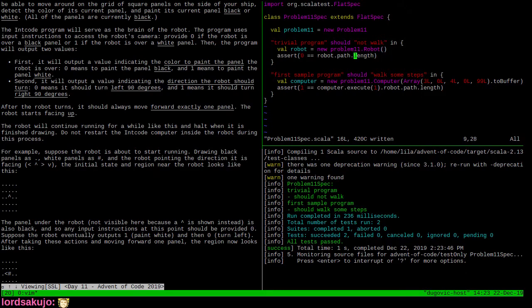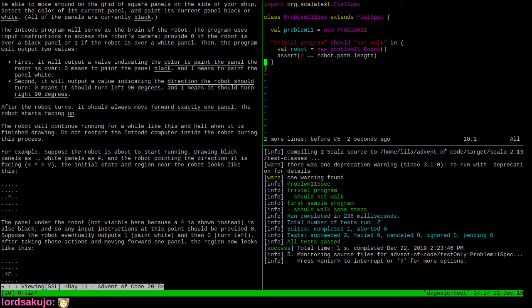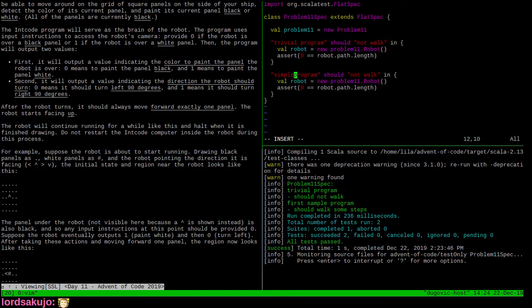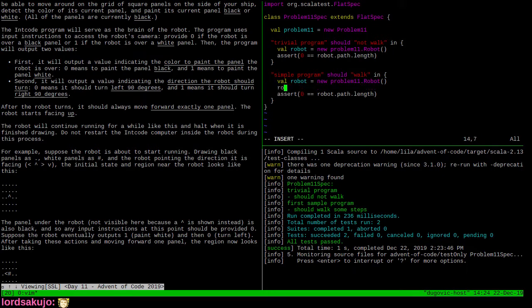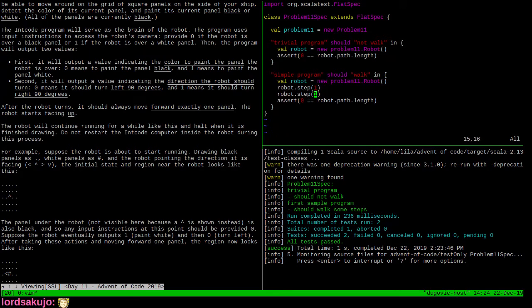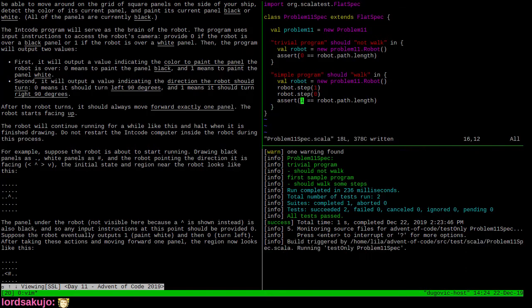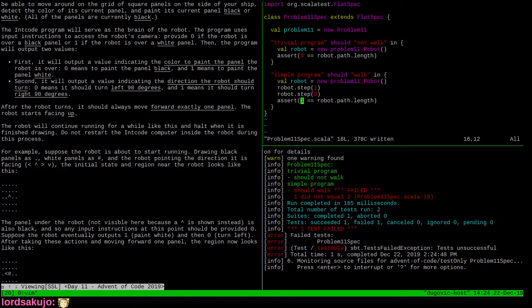So our trivial program should not walk. First simple program should walk some steps. Before I confuse myself, let me get rid of the bad test program. 'Simple program should walk' - and what does it mean to walk? This is kind of unfortunate. Robot step - this does pairwise steps. First was the color to paint, and the second was the direction to turn. We're going to assert that it's gone one step, and it doesn't - so this doesn't work.